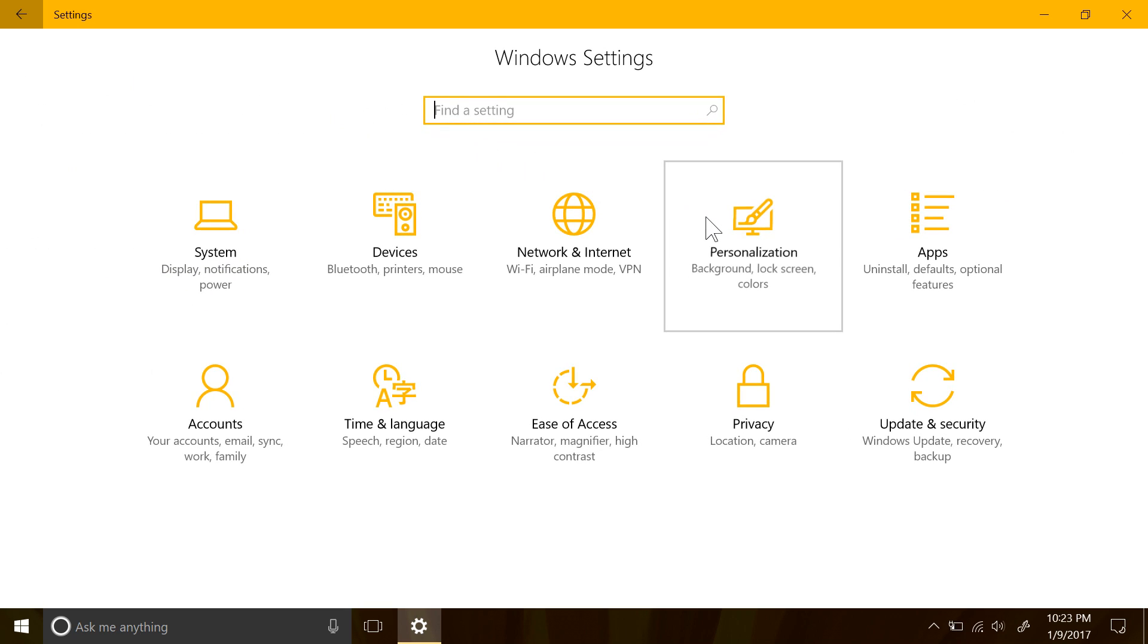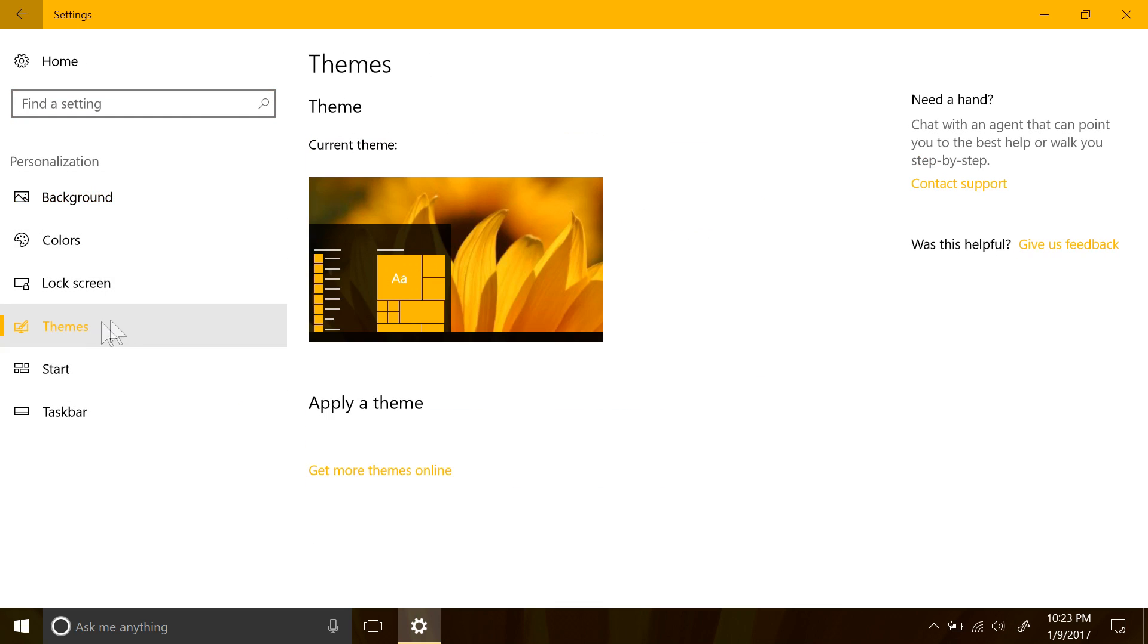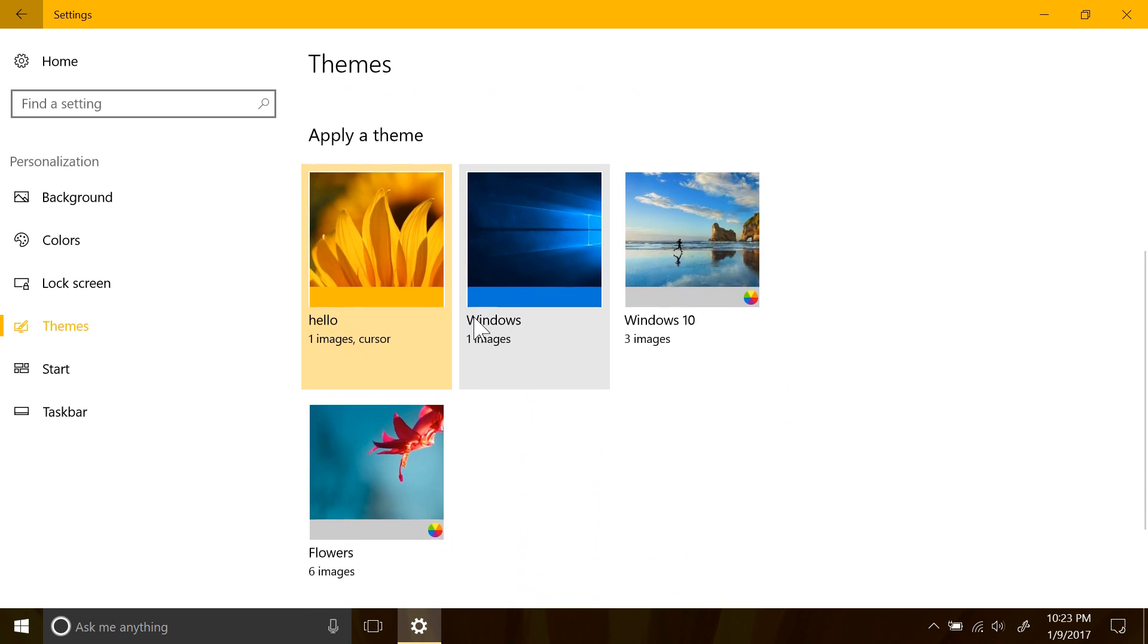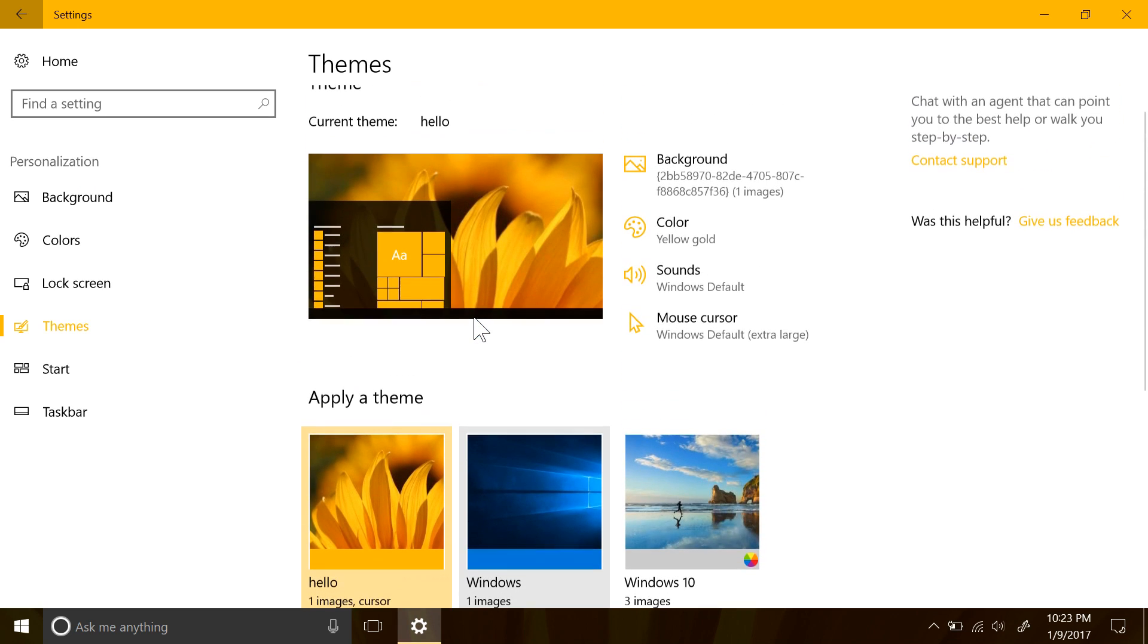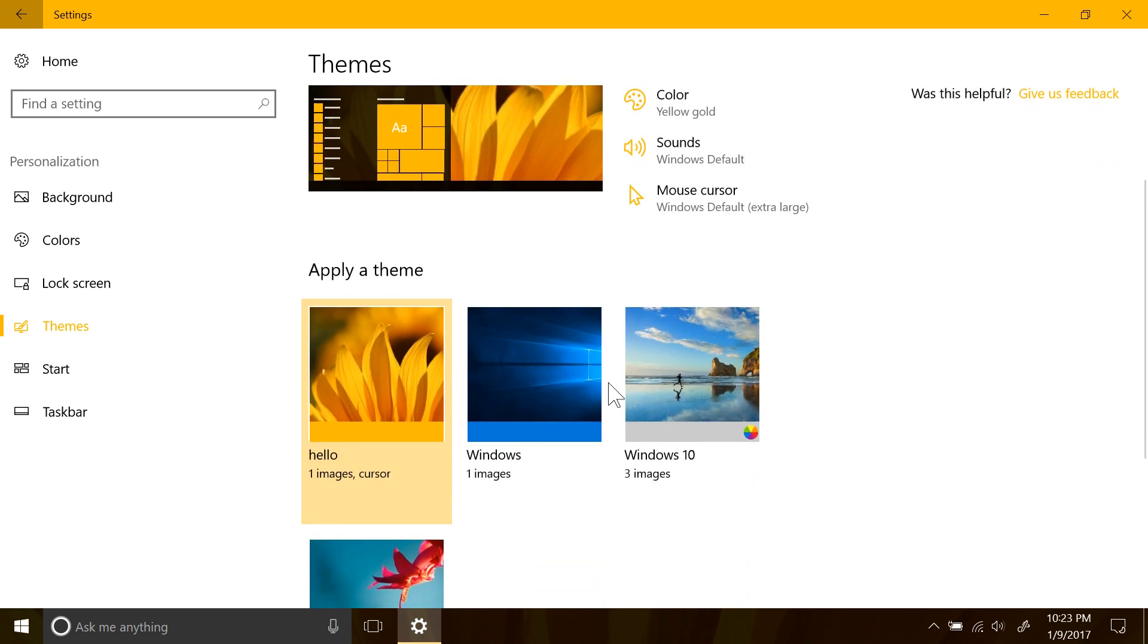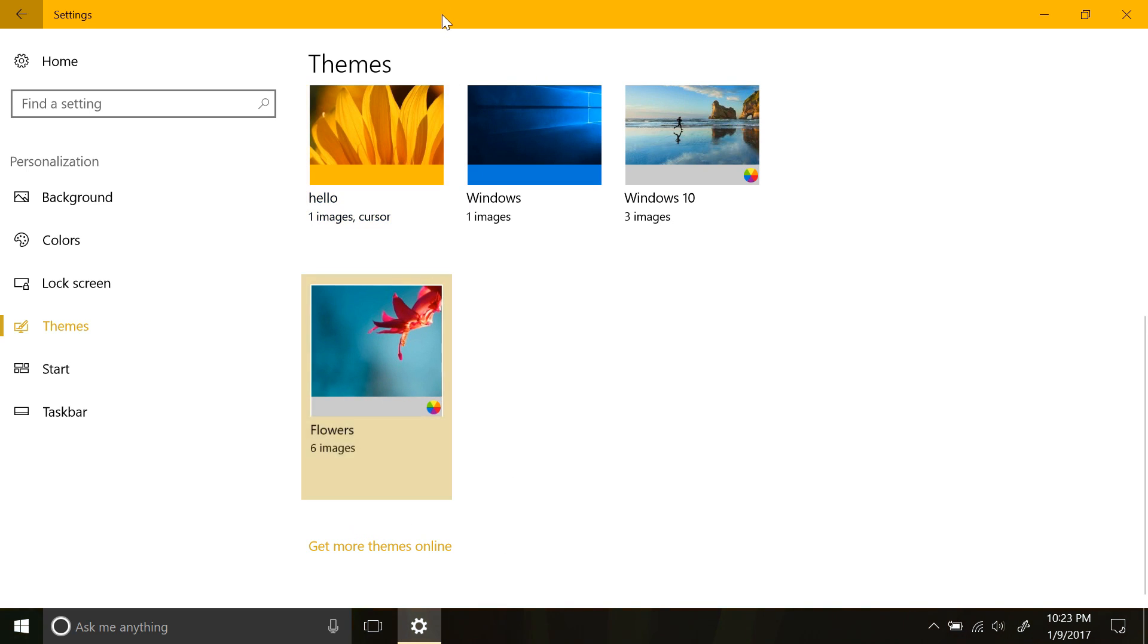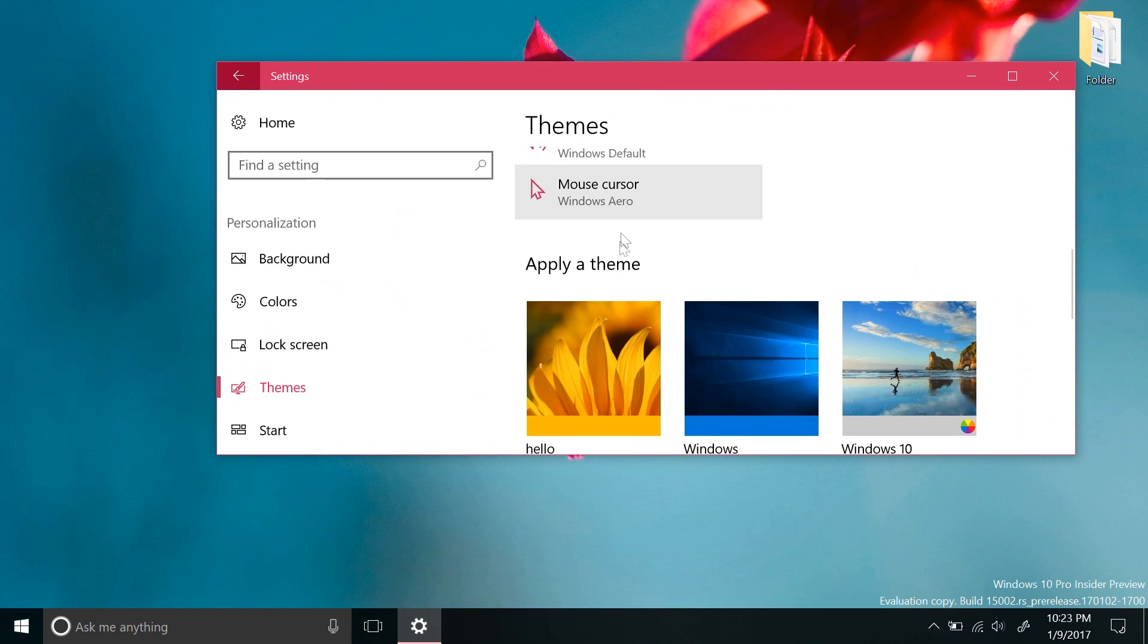Personalization is going to see some interesting changes as we move forward with the creator's update too. Of these things, Windows themes are being brought back. You can set and save themes here, which seems to be able to save the background, color, sounds, and mouse cursor into a theme pack. In the future I imagine that you'll also see a link to the store to download more themes on this page.